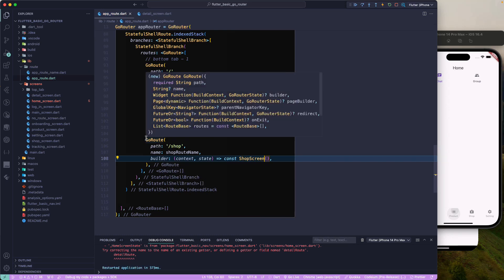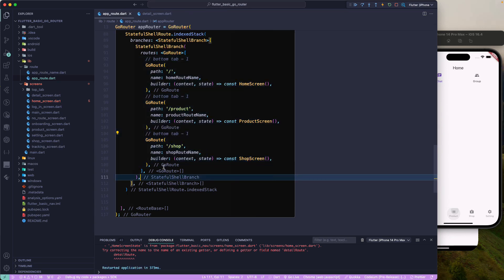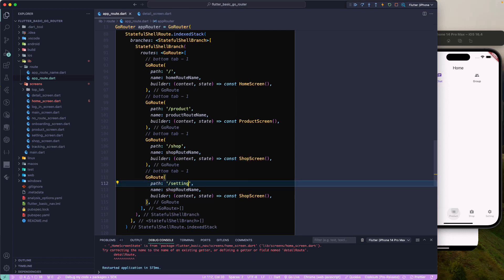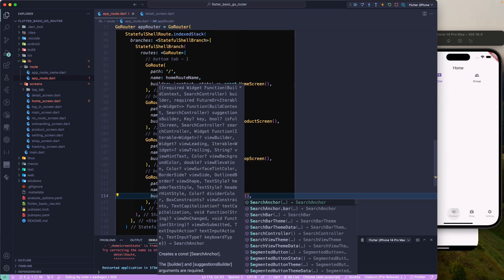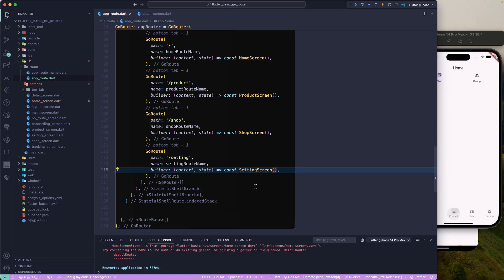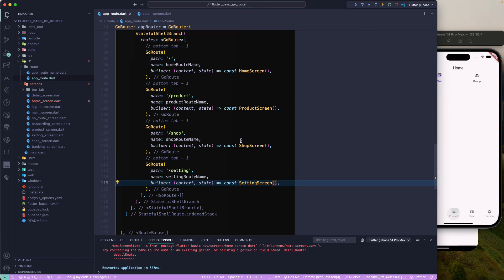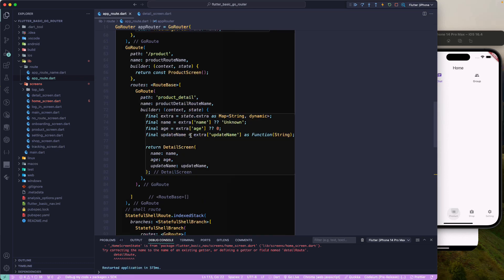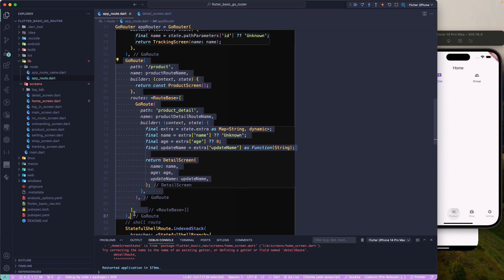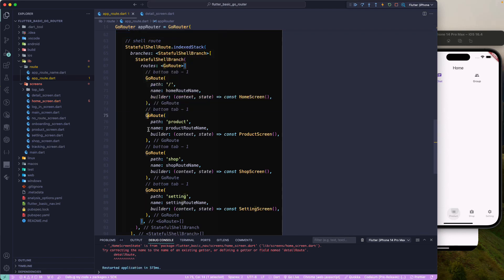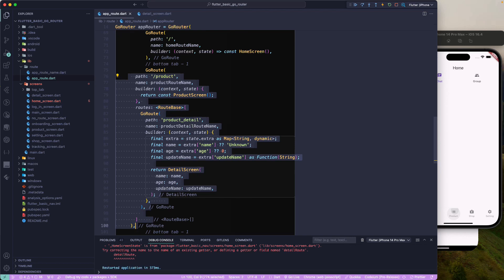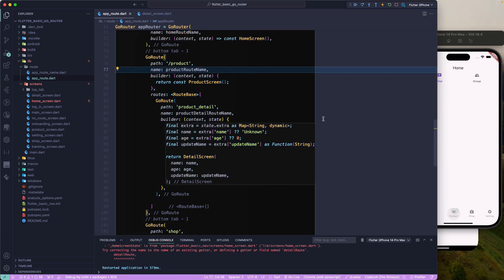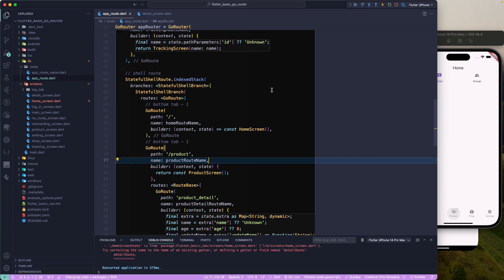Finally we have the fourth tab for settings — setting route name and setting screen. Make sure everything is correctly configured. We don't need the forward slash since these don't have sub-routes. For the product tab, we do need to configure a sub-route for product detail, which we can copy from the previous configuration.